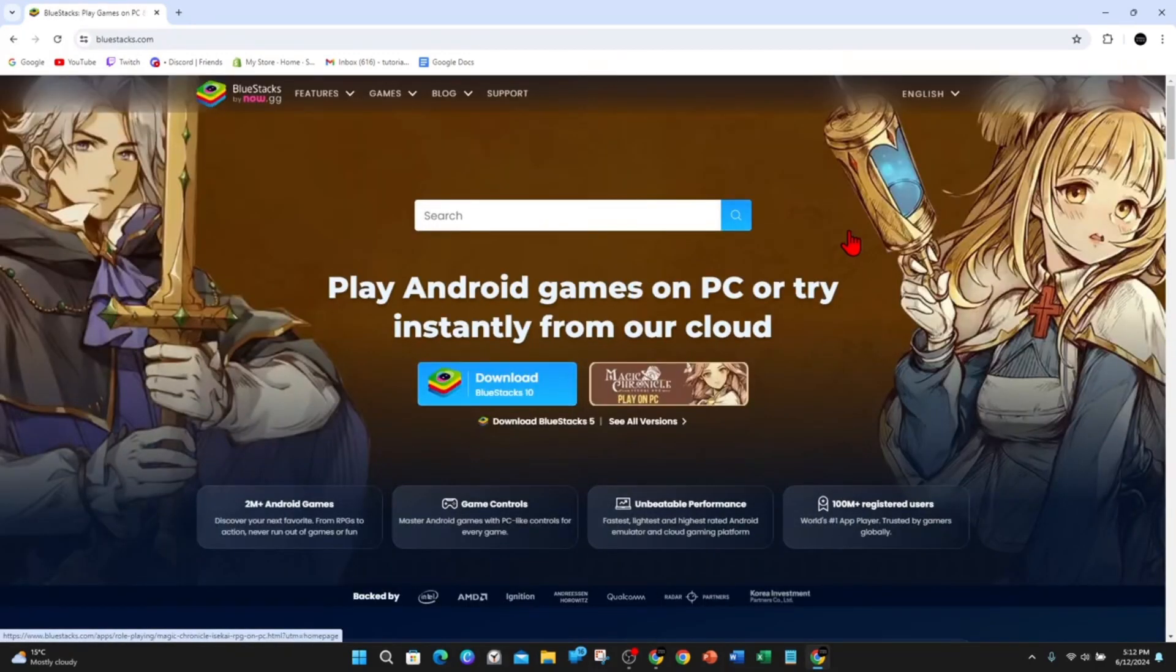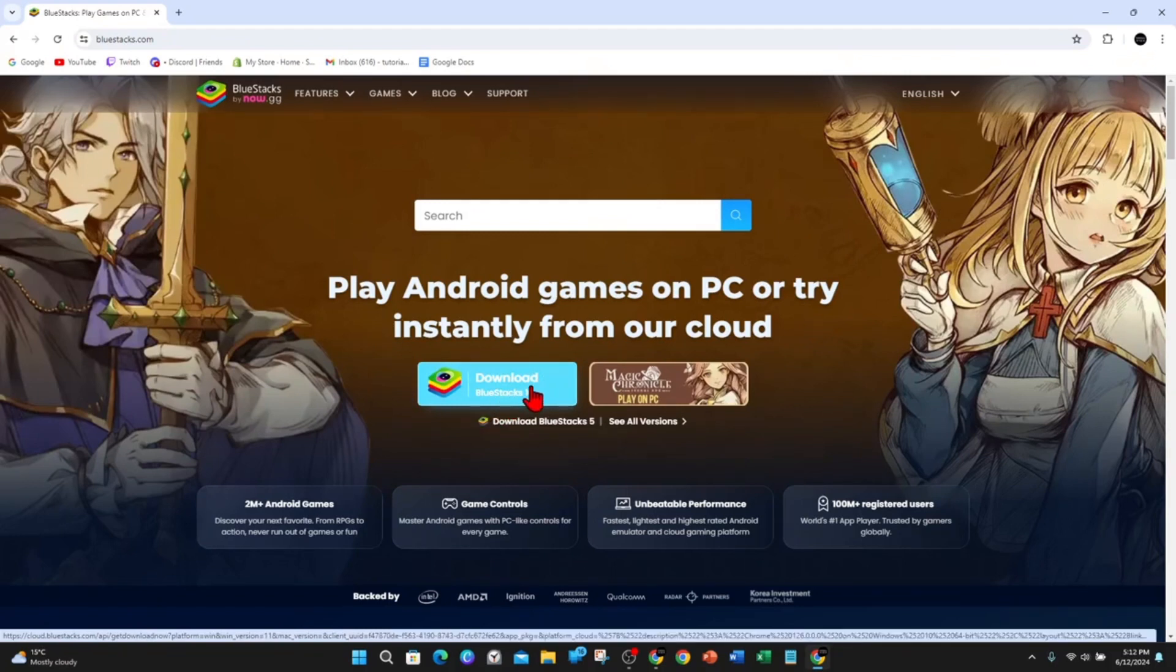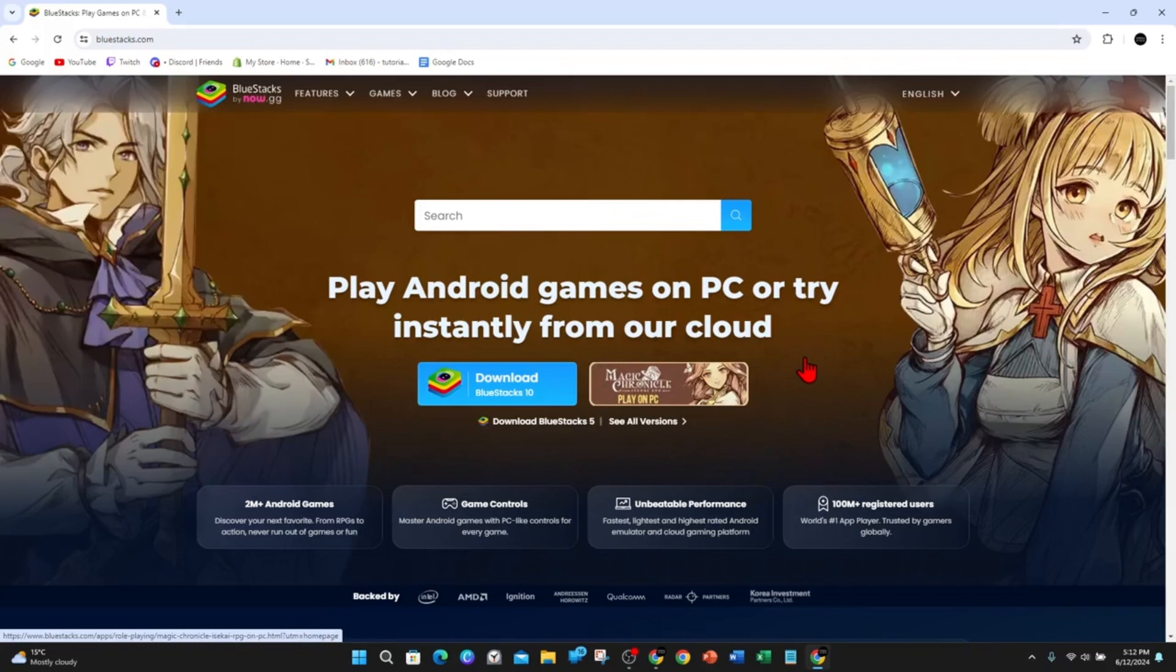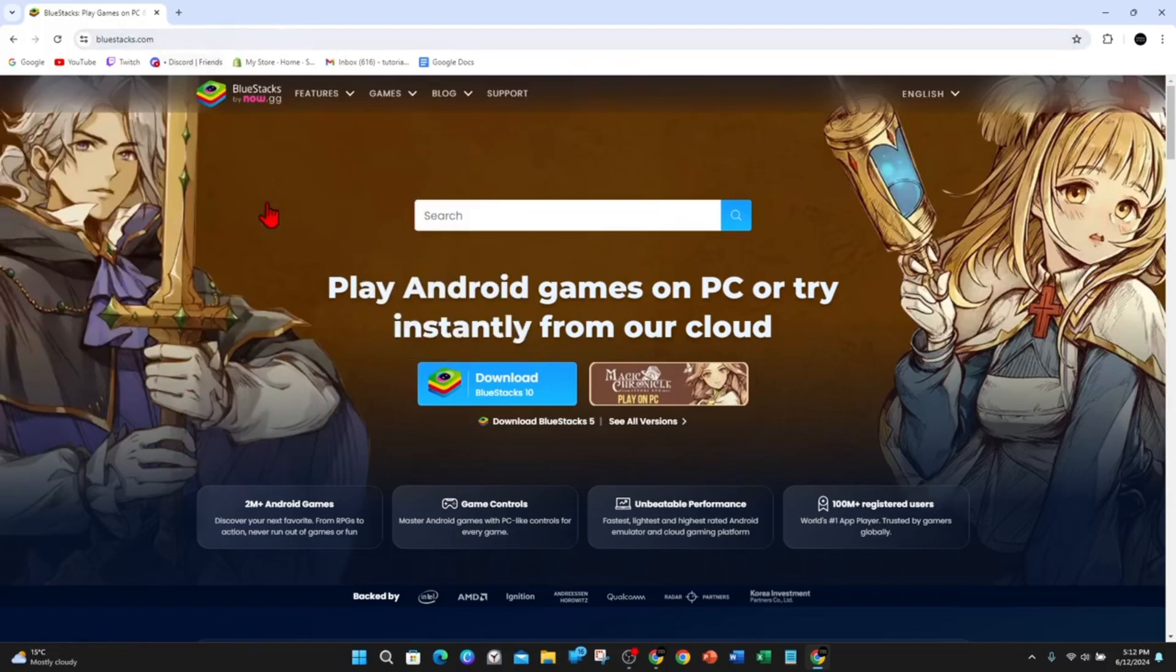Once you're in here, what you want to do is click on Download Bluestacks, and then that will download in the background. Once you've downloaded it, run the file from your downloads or wherever you keep your downloads section. And then install Bluestacks on your PC.